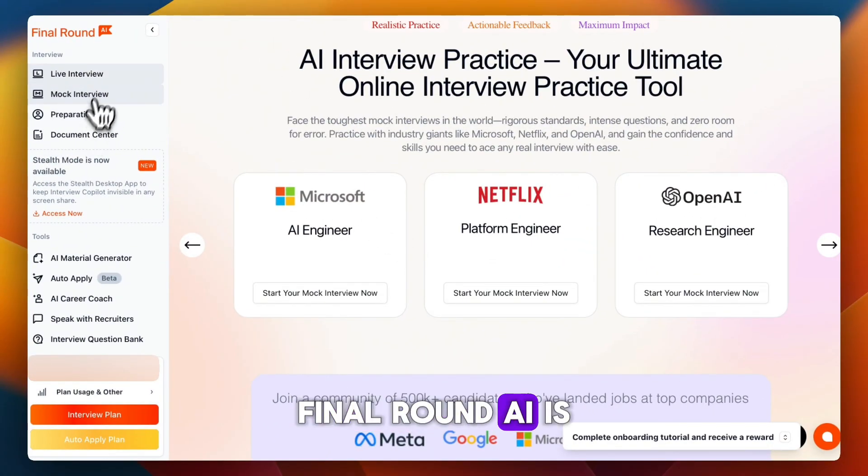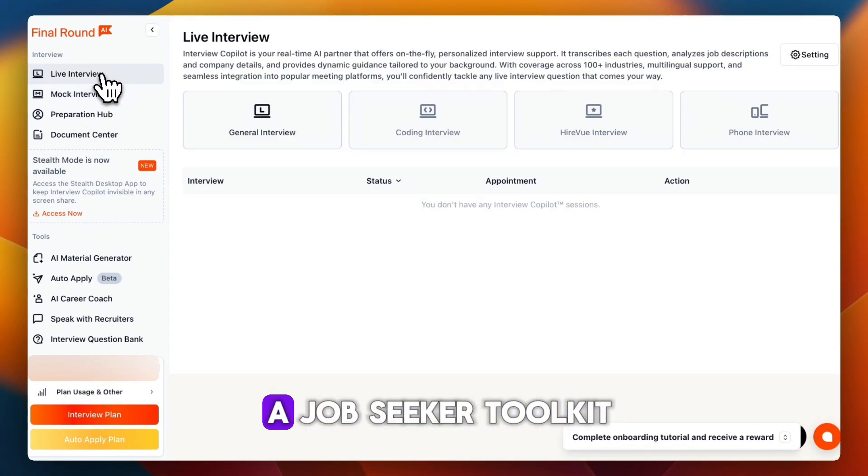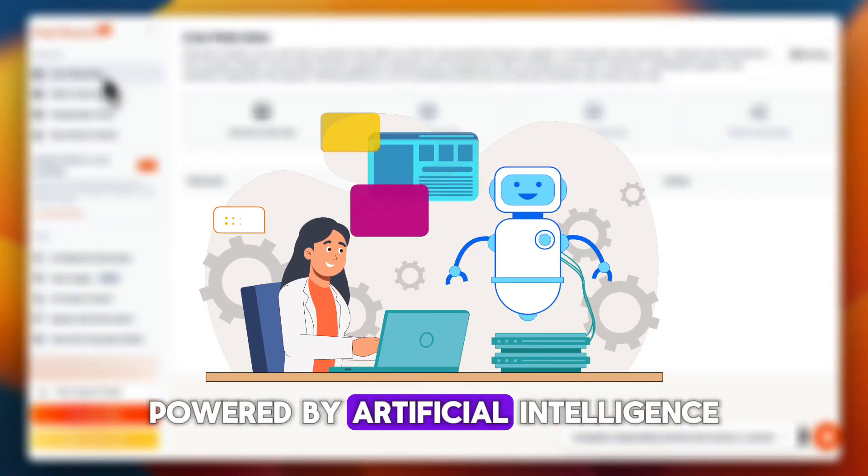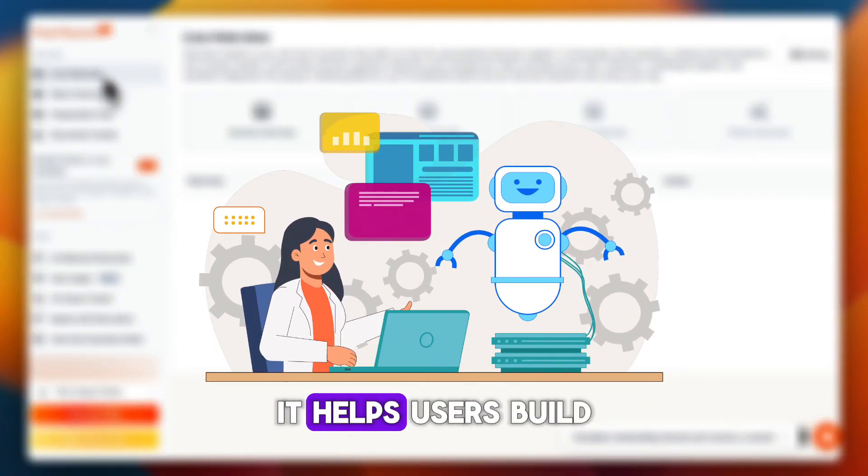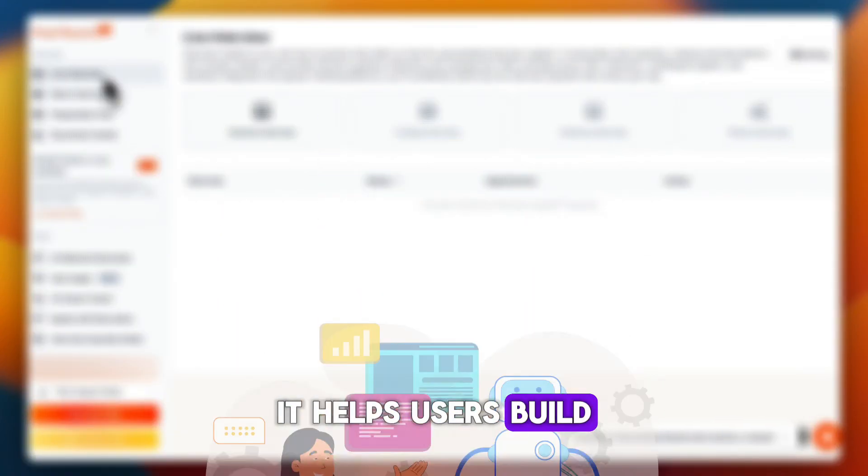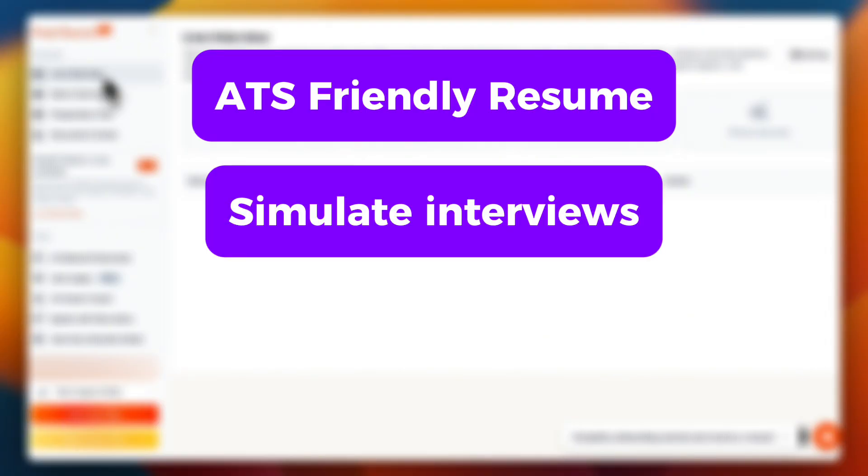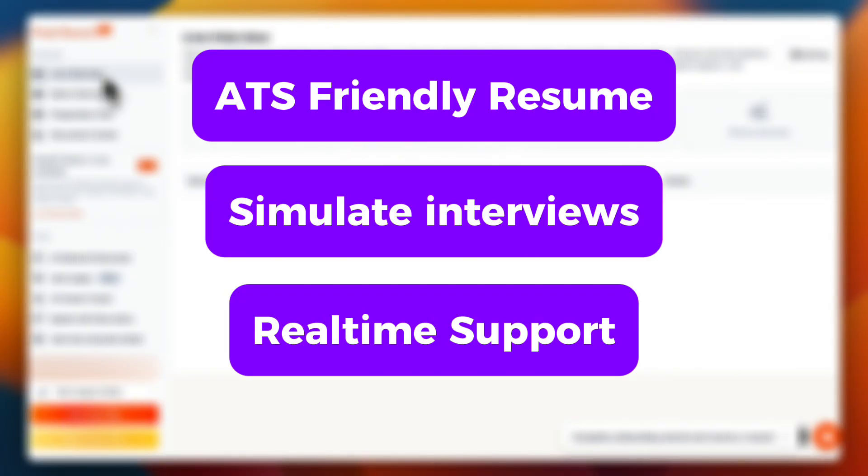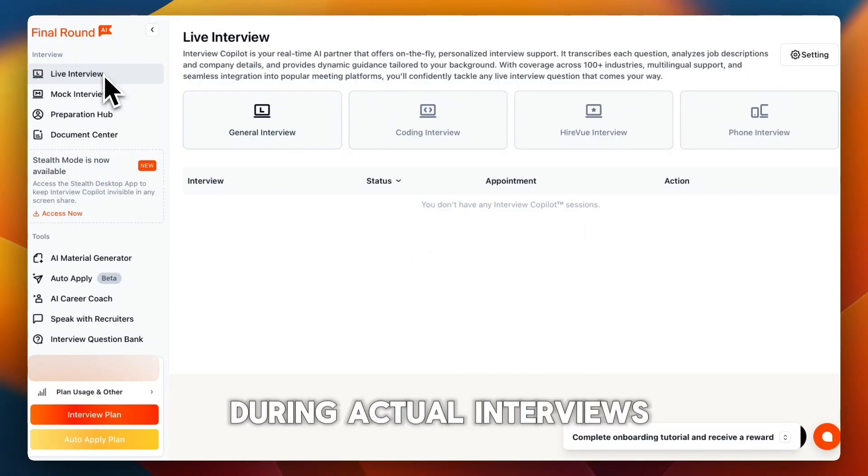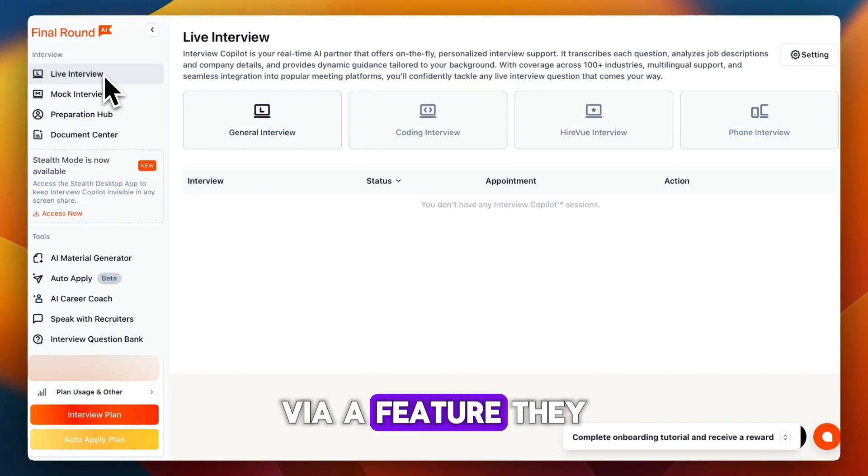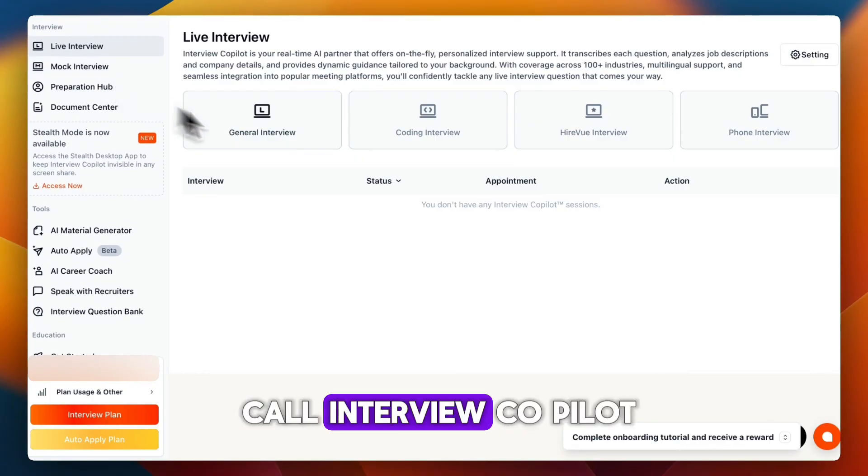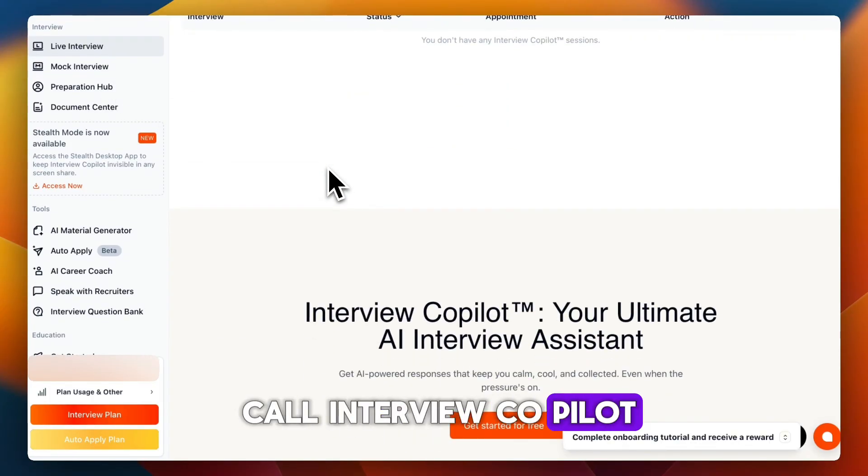Final Round AI is a job seeker toolkit powered by artificial intelligence that helps users build ATS-friendly resumes, simulate interviews, and even offers real-time support during actual interviews via a feature they call Interview Co-Pilot.